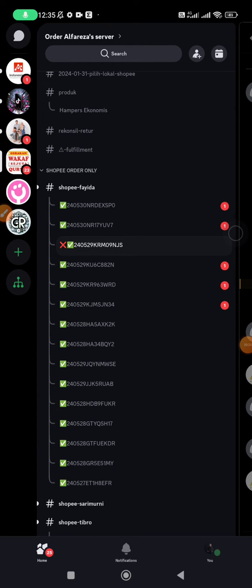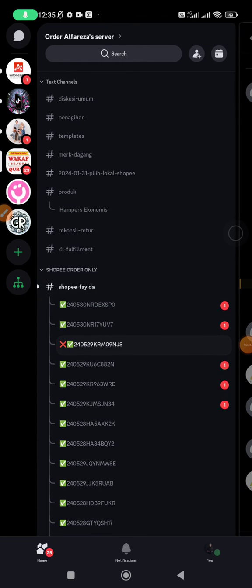So what you have to do is open your Discord and find the server and channel where you want to find the pinned message. For instance, I will open this one.